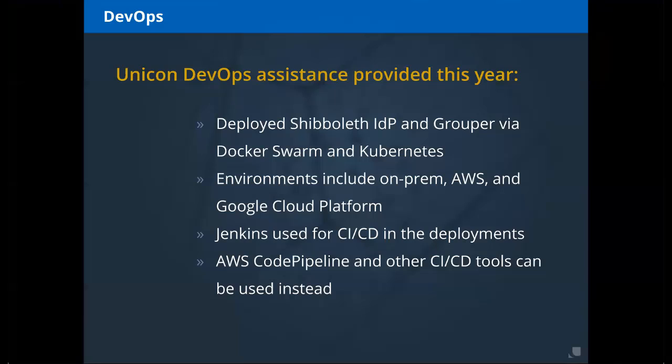Jenkins has been used across these deployments, but Code Pipeline and Code Build are also usable. If you're interested in getting started with this, Unicon would love to help. There are on-site training options, and Docker training has been given at Tech Exchange for the last two years. This is the exciting new way of deploying identity and access management software.